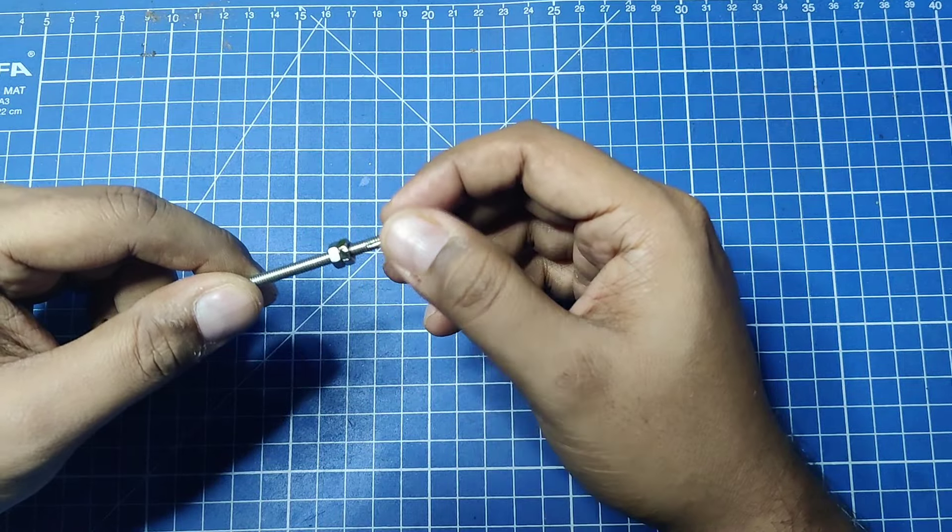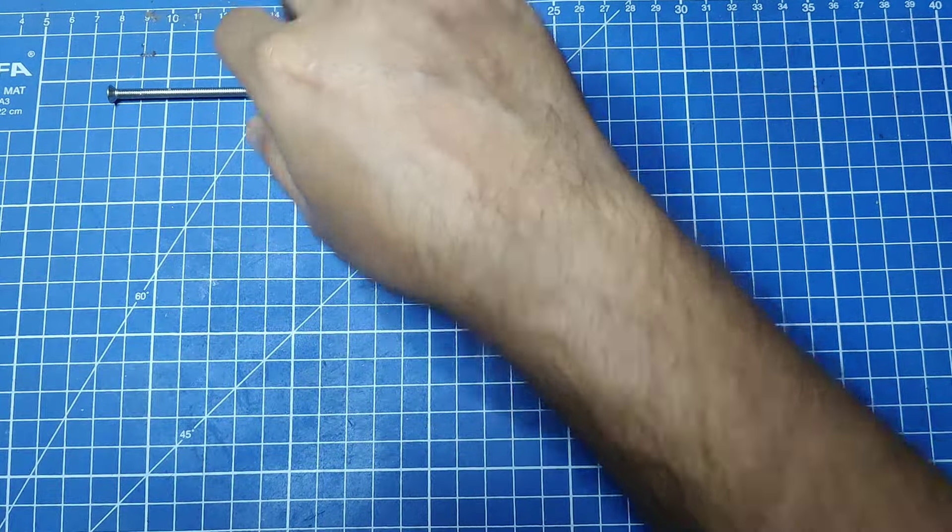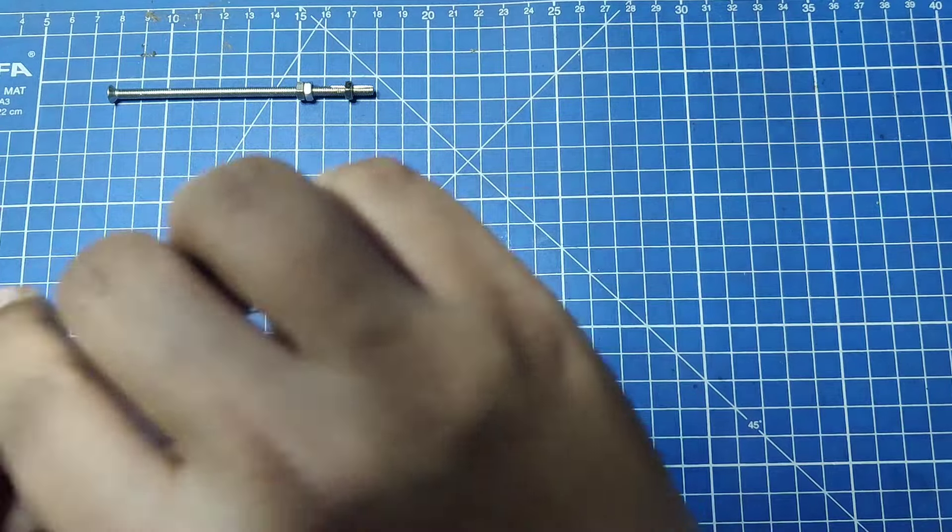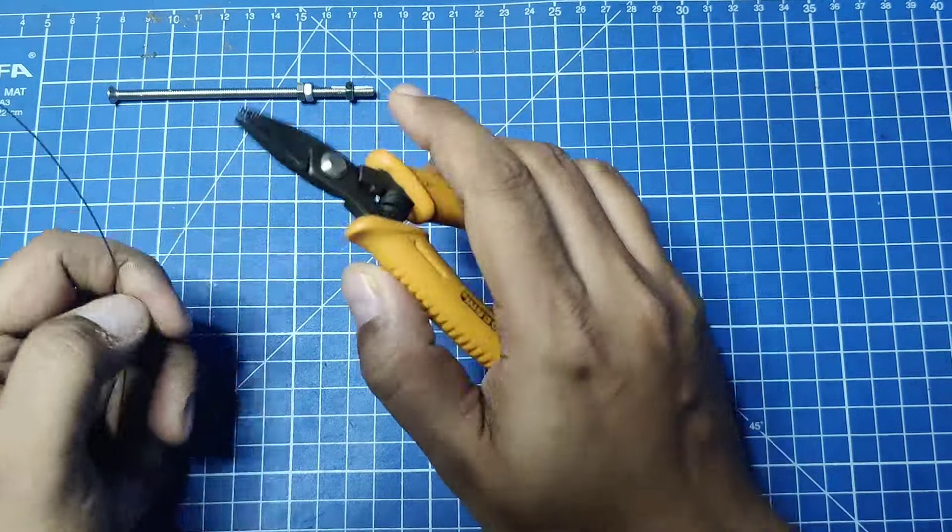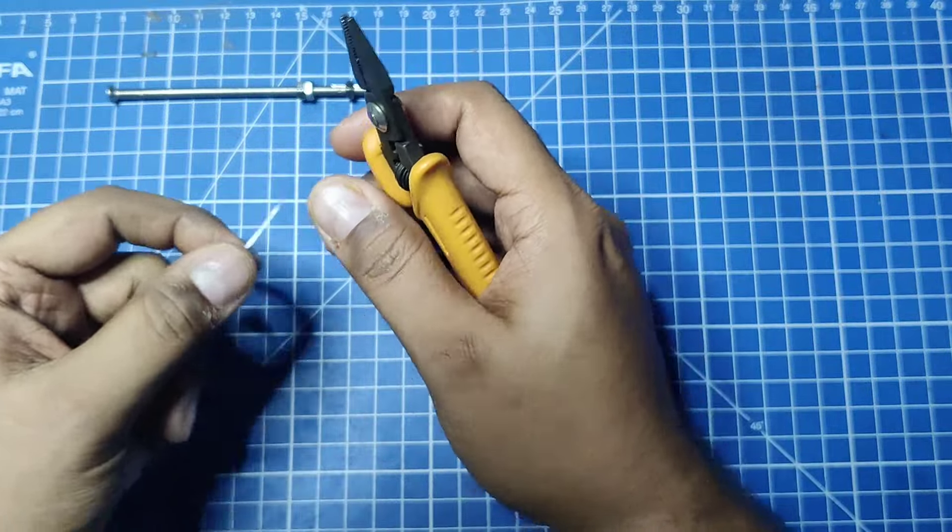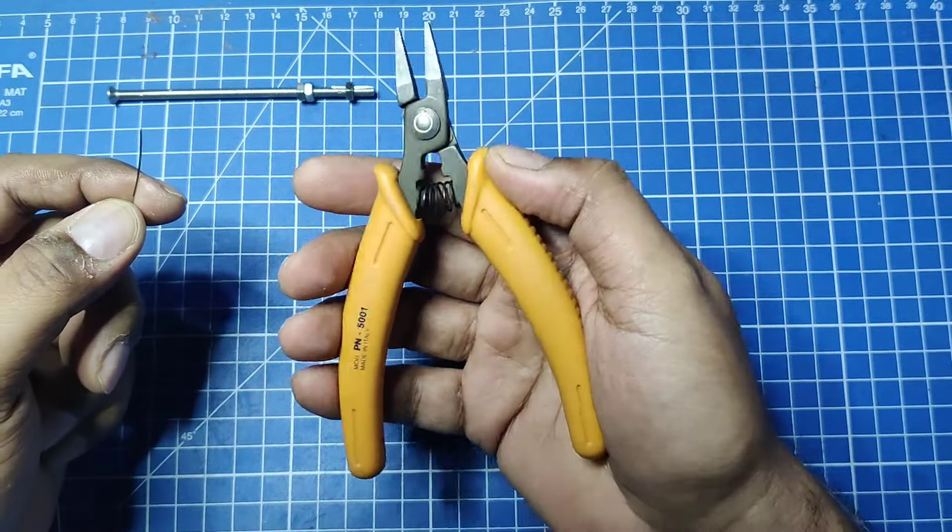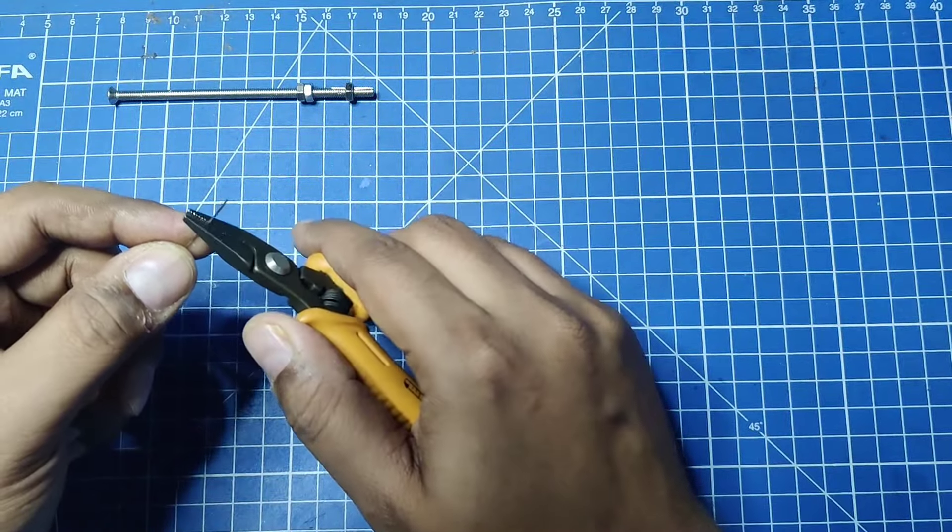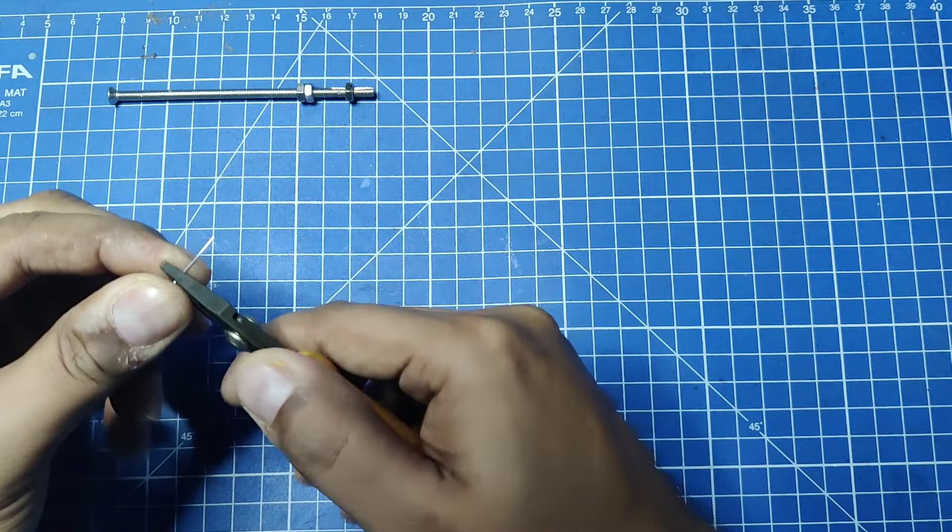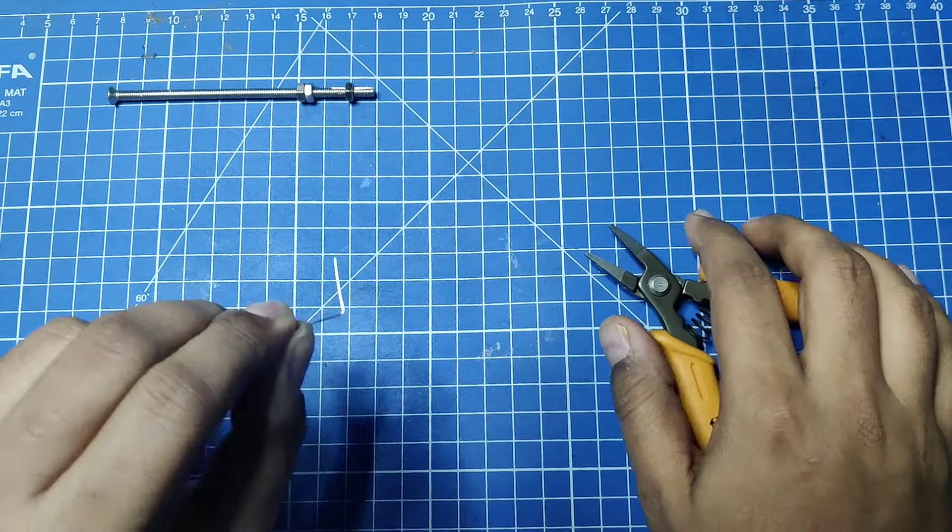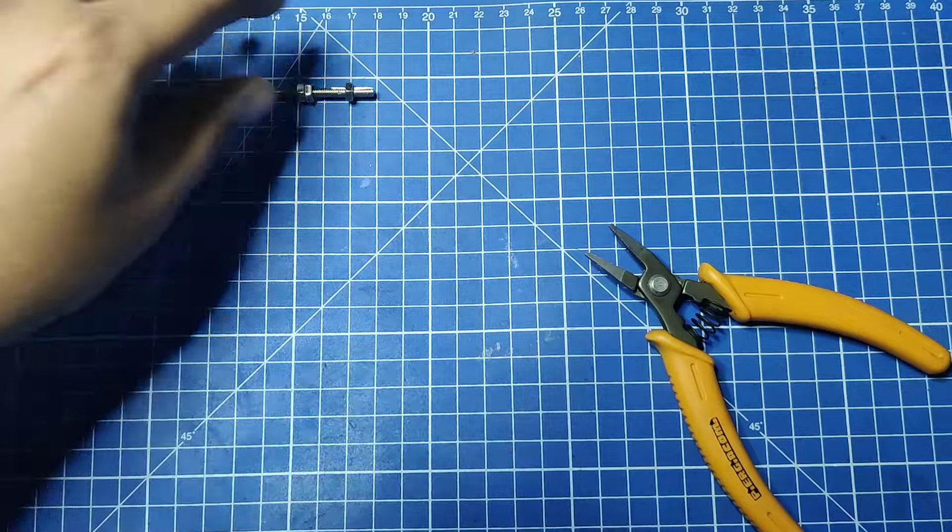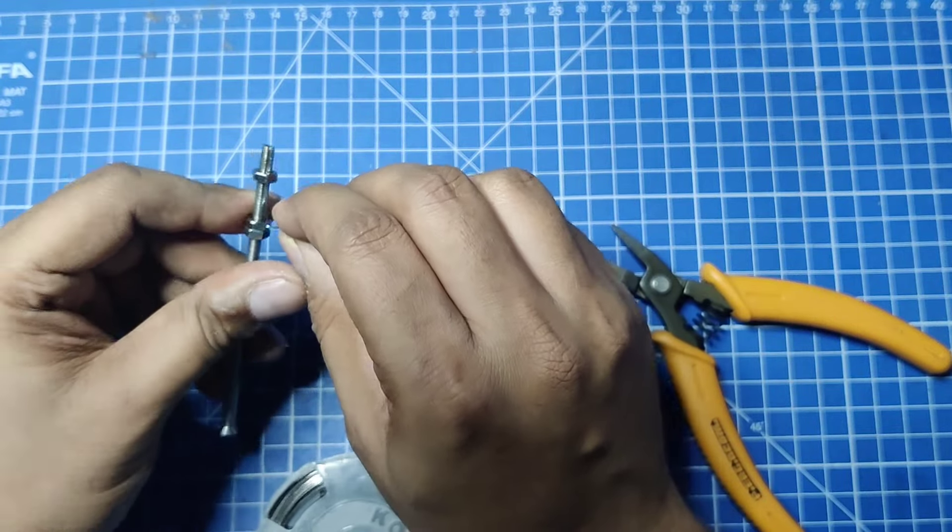First, we will create a 90-degree bend. We take a nose plier and make a bend here. Then we put this inside this notch and screw the bottom screw here.